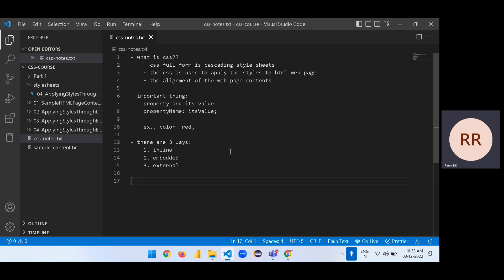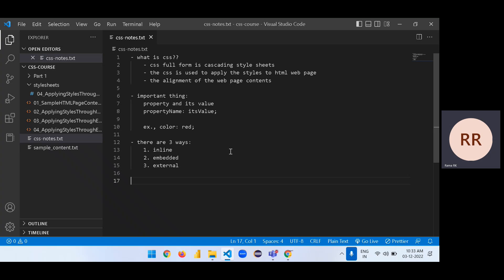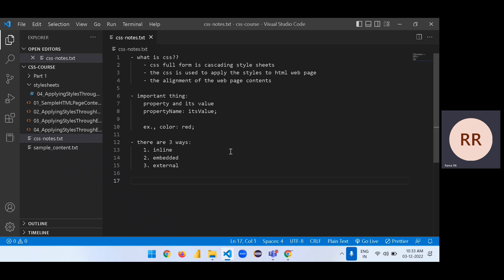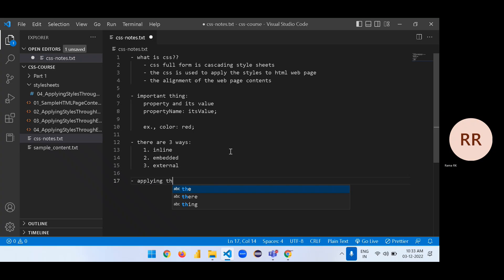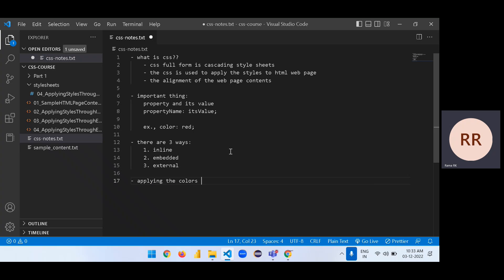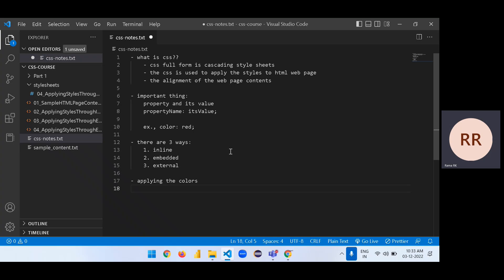In this section, first we will discuss how we can apply different colors, then commenting concept in CSS, then custom styling in CSS.